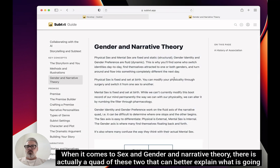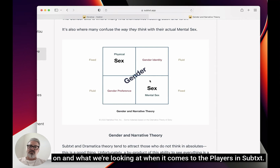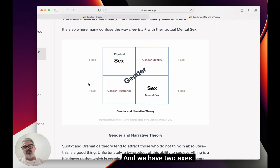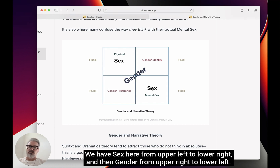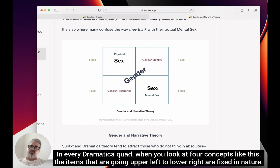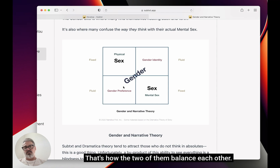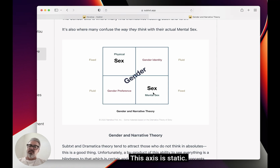When it comes to sex and gender and narrative theory, there is actually a quad of these two that can better explain what is going on when it comes to the players in Subtext. Here we have a typical Dramatica quad with two axes: sex from upper left to lower right, and gender from upper right to lower left. Sex is aligned across the fixed axis in every Dramatica quad — items going upper left to lower right are fixed in nature, and the ones from lower left to upper right are more fluid. This axis is fluid; this axis is static.